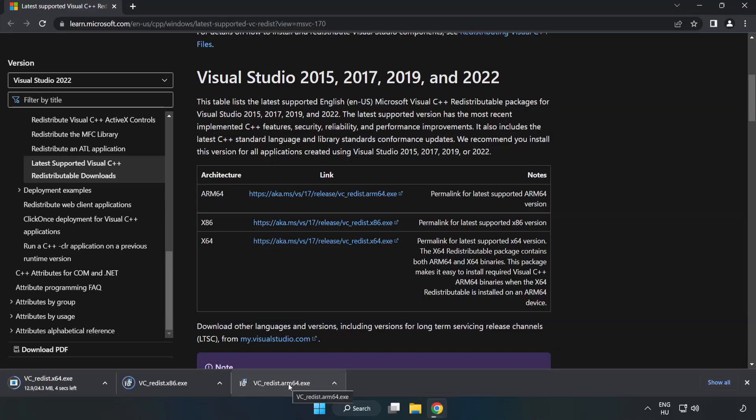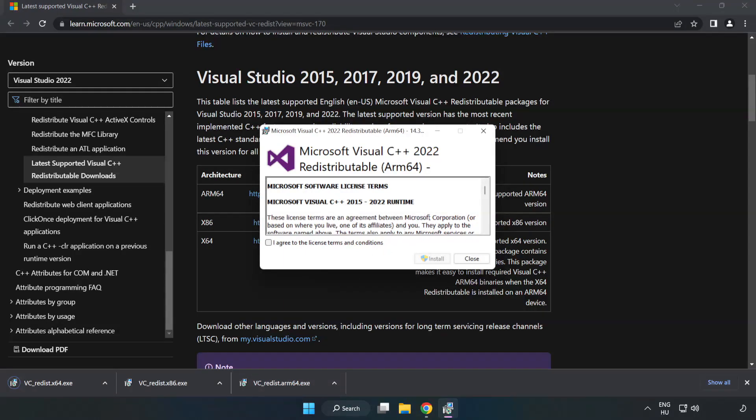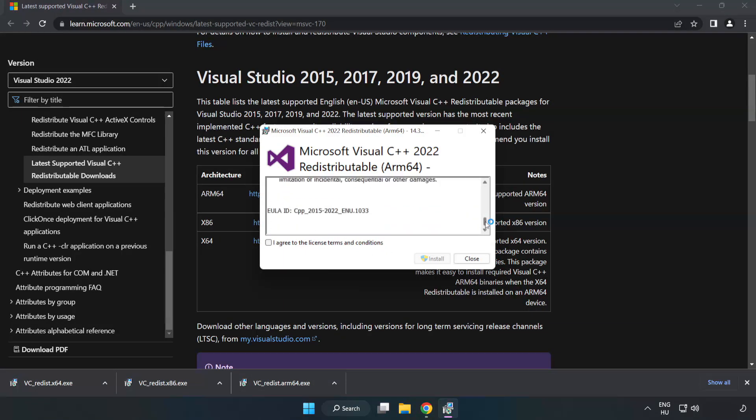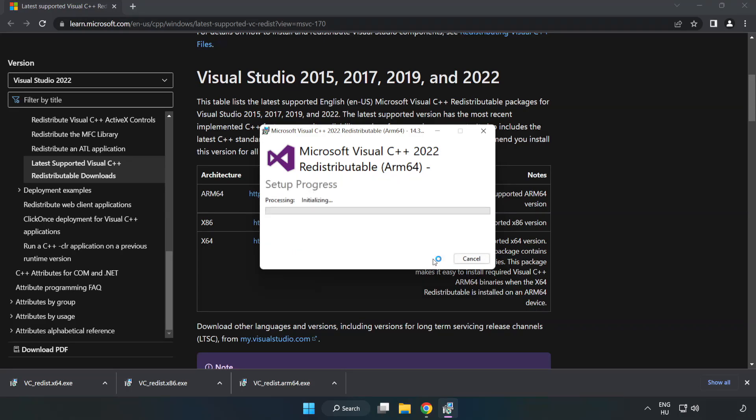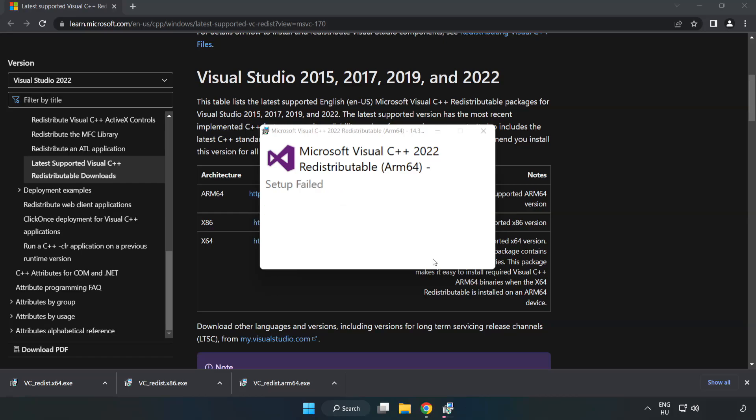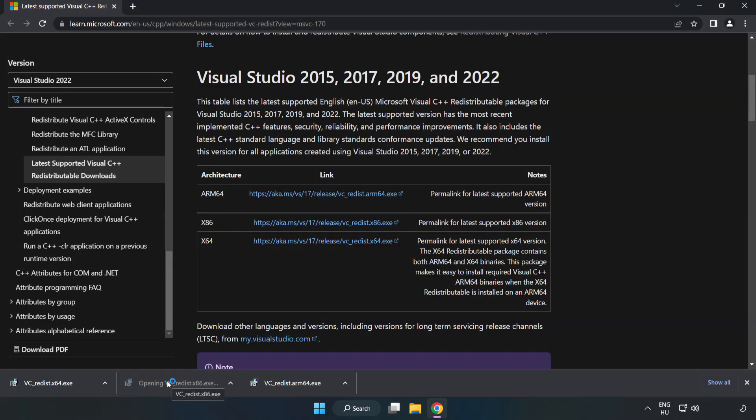Install the downloaded file. Click I Agree to the License Terms and Conditions and click Install. If it fails to install, no problem. Repeat for the other.